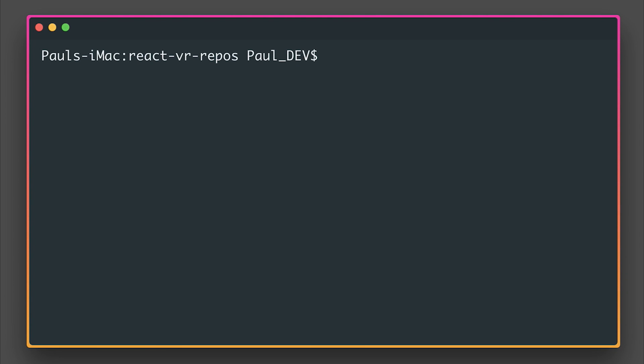Hey, it's Paul. Today we're going to look at making our first React virtual reality application. Our app is simply going to view a panoramic image, so we're going to keep it nice and simple, but you will see how to create your app and view it inside of the browser.